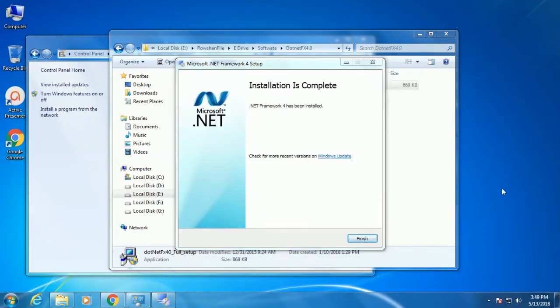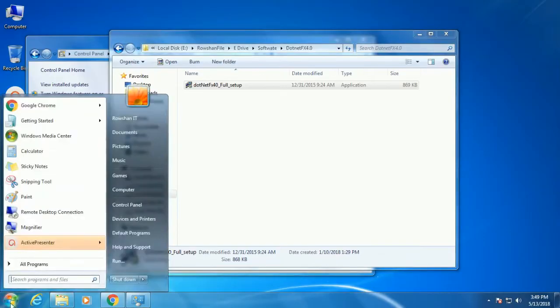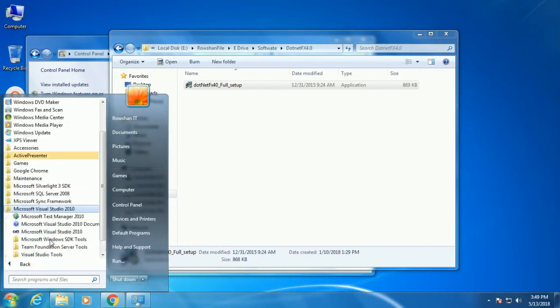Now it is in progress. Yes. Finish. Click on finish. Now .Net framework 4 is installed. Now just start Visual Studio.